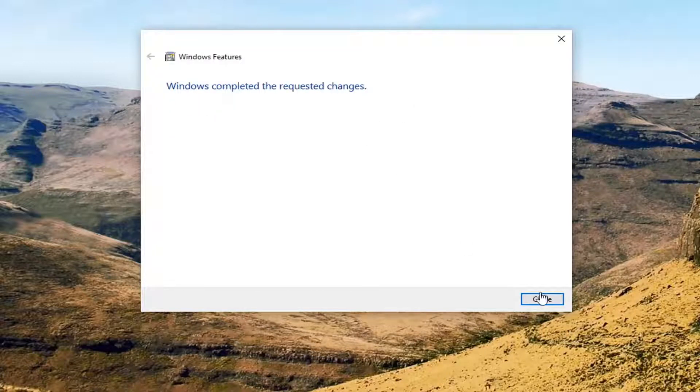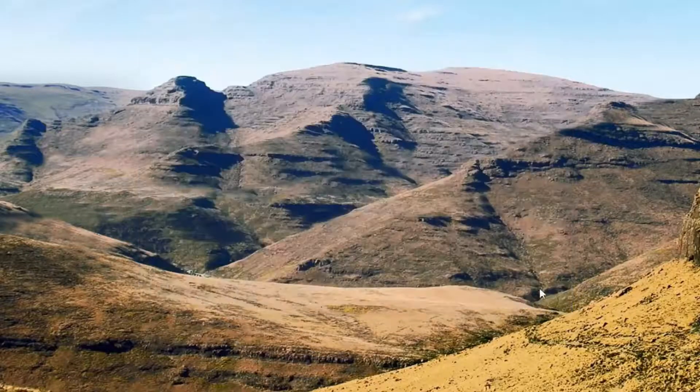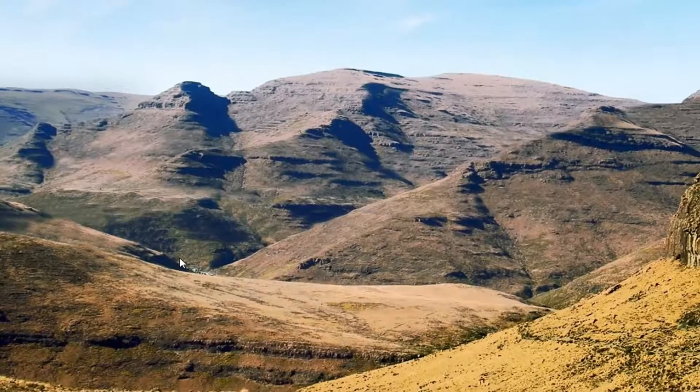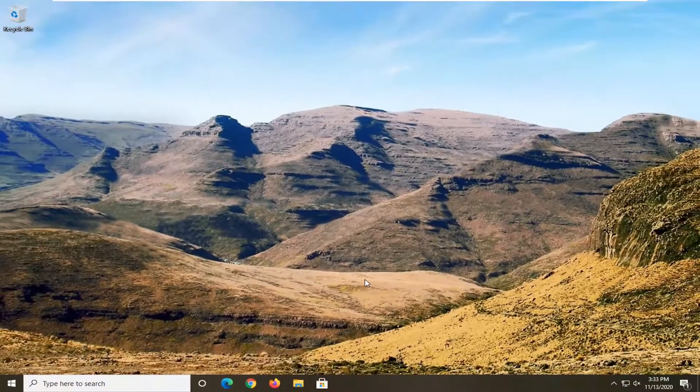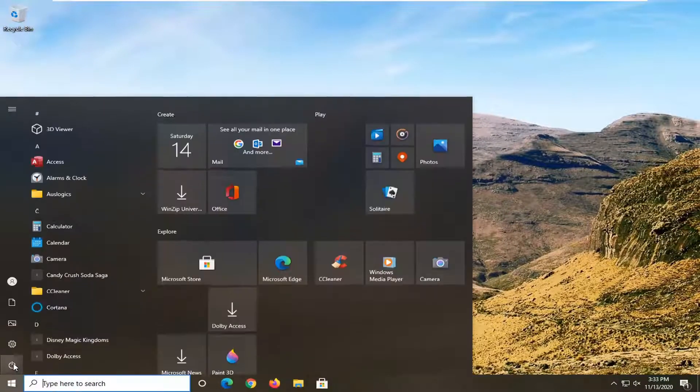Go ahead and select close. Now you want to save and close out of any open programs and applications, and go ahead and restart your computer.